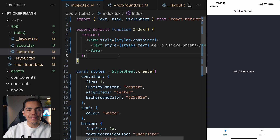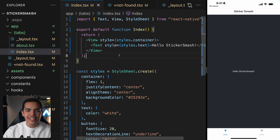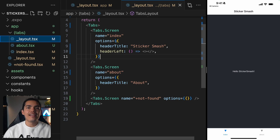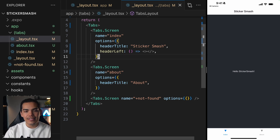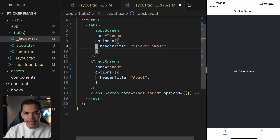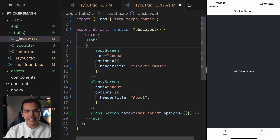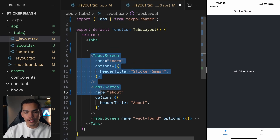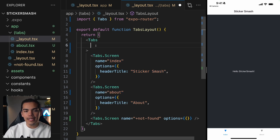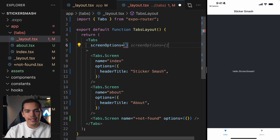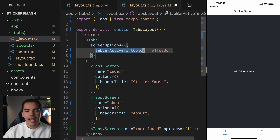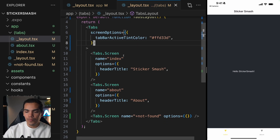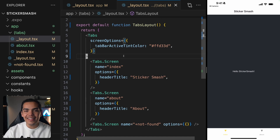Now I want to start customizing my app a bit, because right now we have a background color that doesn't match the white background of the tabs or the header. Let's go to the layout — this is where we customize the navigation. First, get rid of the headerLeft I had in here. Let's define some properties for these tabs. We can apply options to each specific screen, but also to all screens by accessing the container Tabs and using screenOptions. For example, tabBarActiveTintColor, and then define the color. Now we have this yellowish color in our tabs.